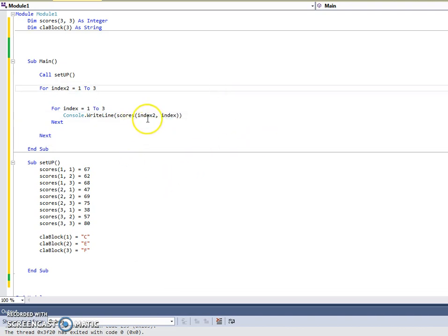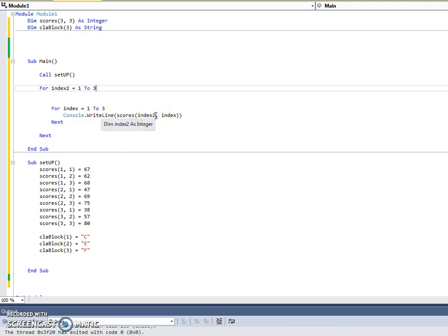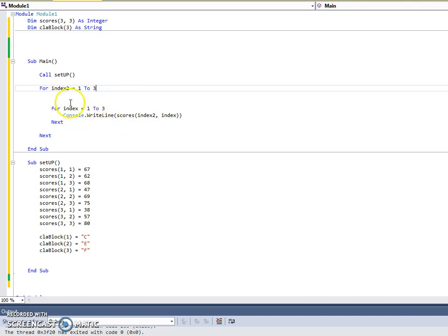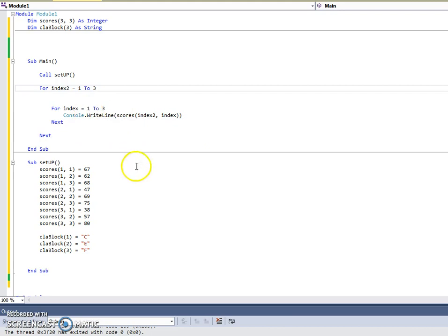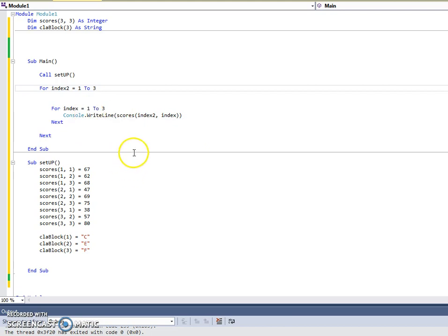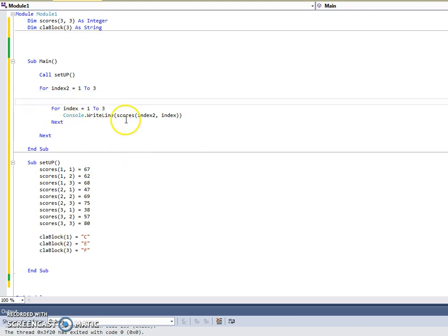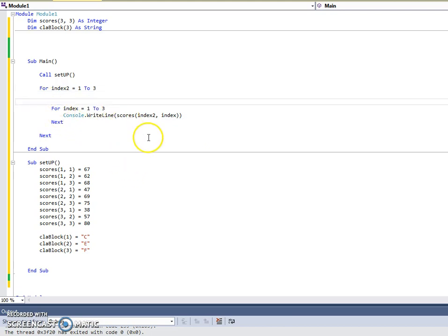So, we've got the outer loop and the inner loop. So, this is now saying, if that index 2. So, the first time around this for loop, index 2 is given 1. Index is just given 1. And this does this 3 times. So, it'll be 1-1, 1-2, 1-3. Get the next index 2, which is 2, then 2-1, 2-2, 2-3, then 3-1, 3-2, 3-3. And that goes through every single one of them.